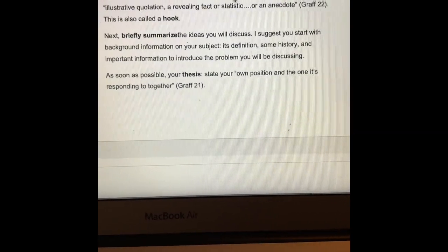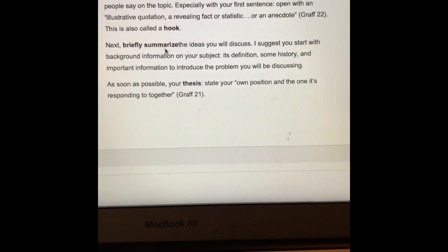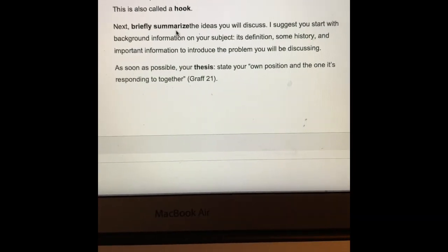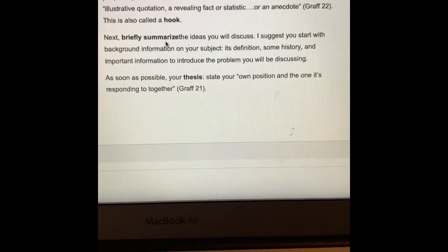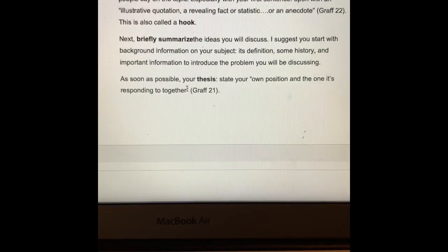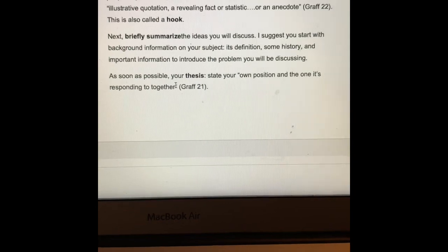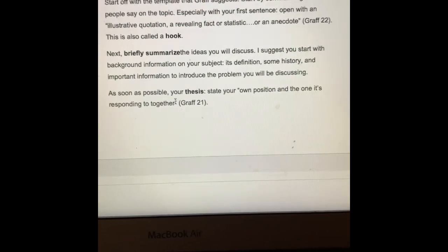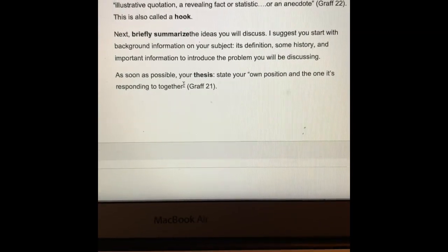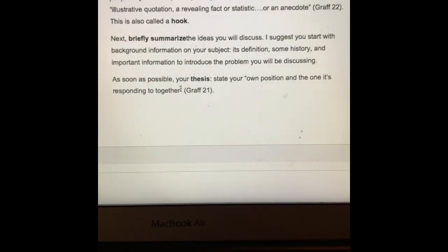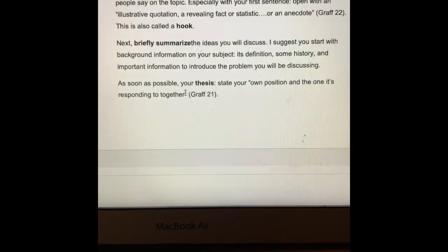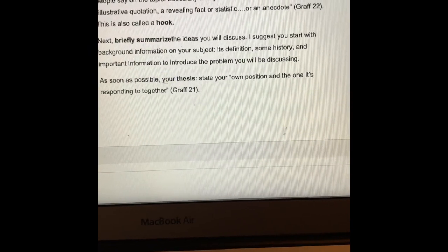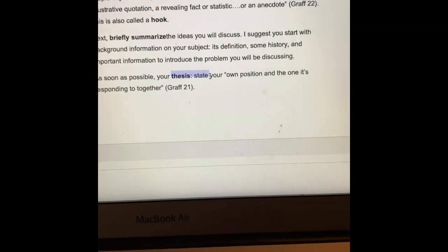Your introduction includes the hook and the summaries, which can be background, history, or definitions. At this point some people like to give history or a definition of the problem, but also look at definitions for the solution, because sometimes terms used for the solution are jargon and don't really make sense.